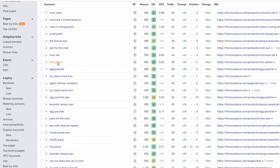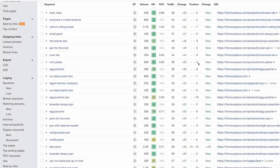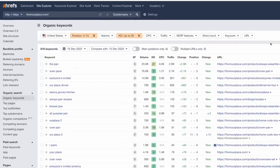For example, 'mini plates' has a KD of zero and 600 searches. It's sitting at number four — we could push this to number two, maybe even number one, with just a little bit of optimization, maybe upgrading the page, some link acquisition, or building more topical authority — which we'll be talking about soon. But this is my process when I'm looking through keywords.